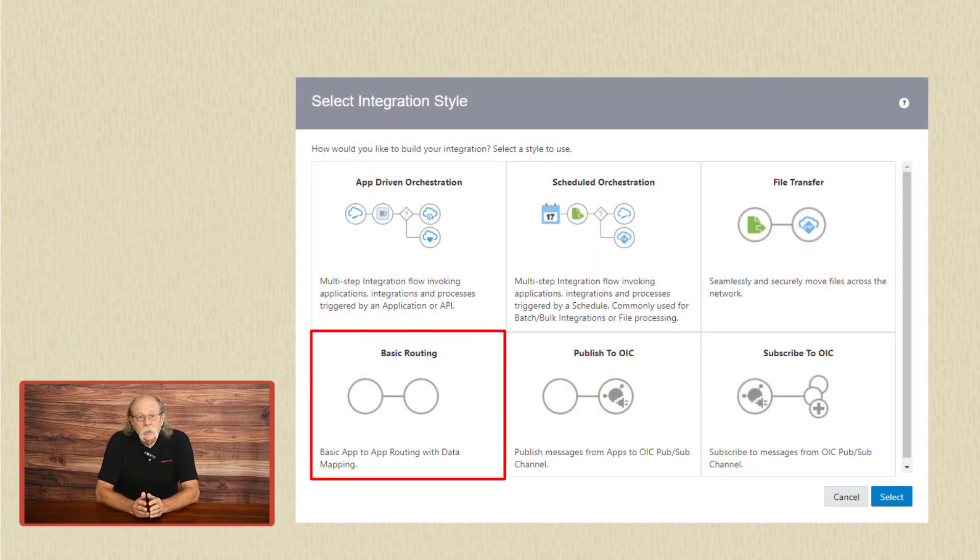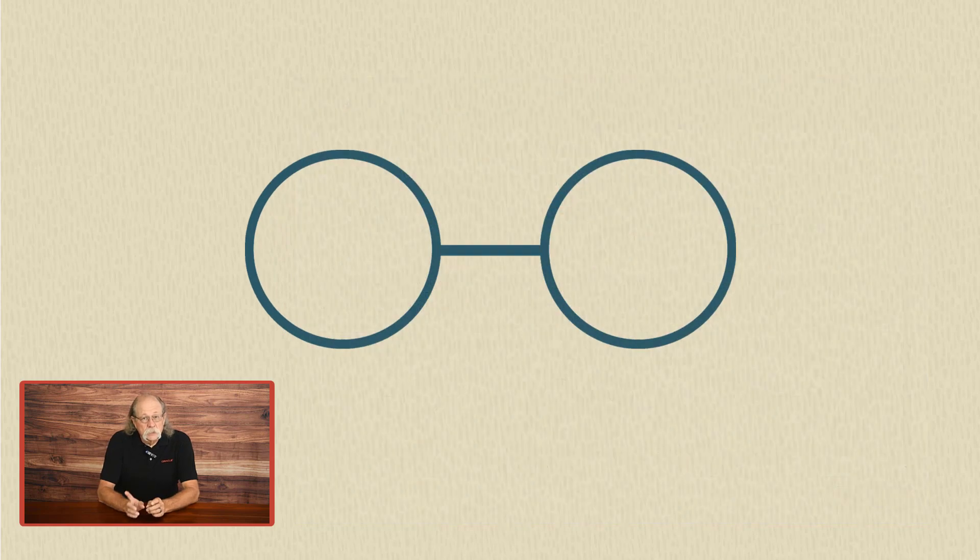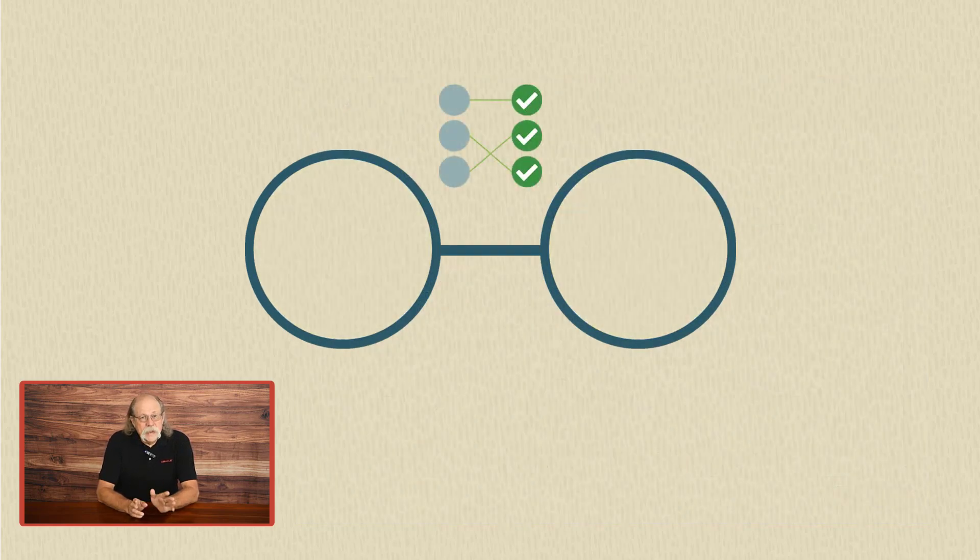The basic routing pattern lets you define a point-to-point integration. That means you'll connect a single source to a single destination, and then you'll map the data between them.